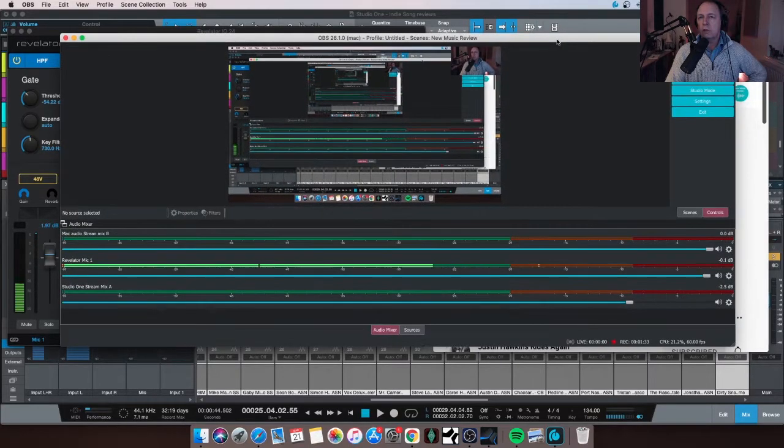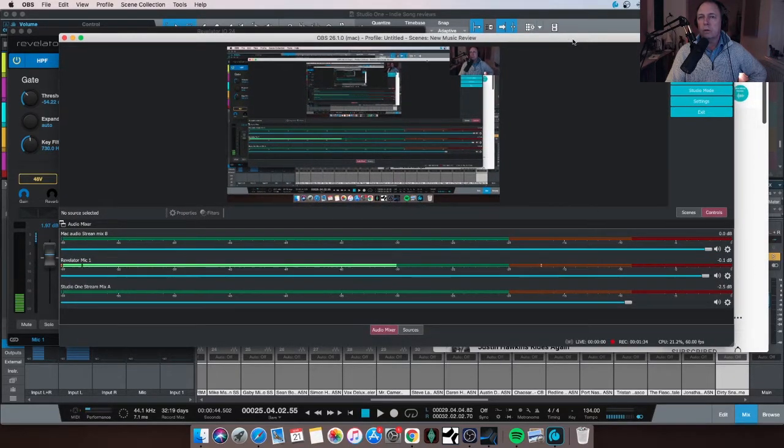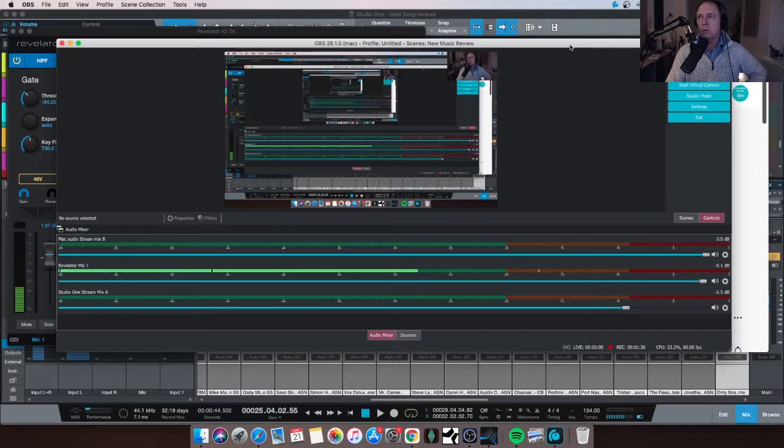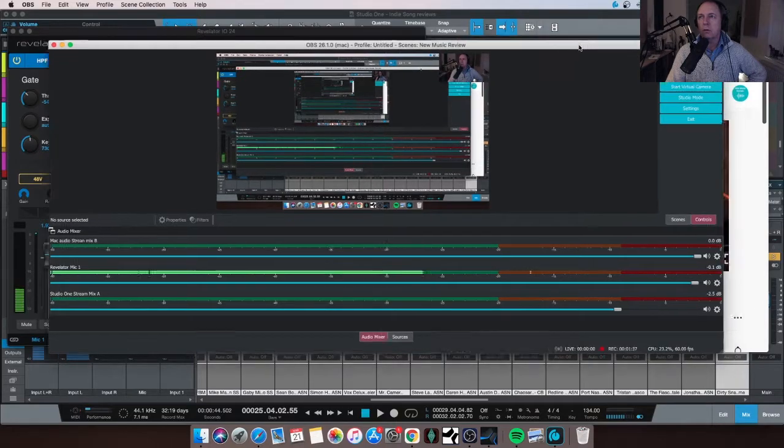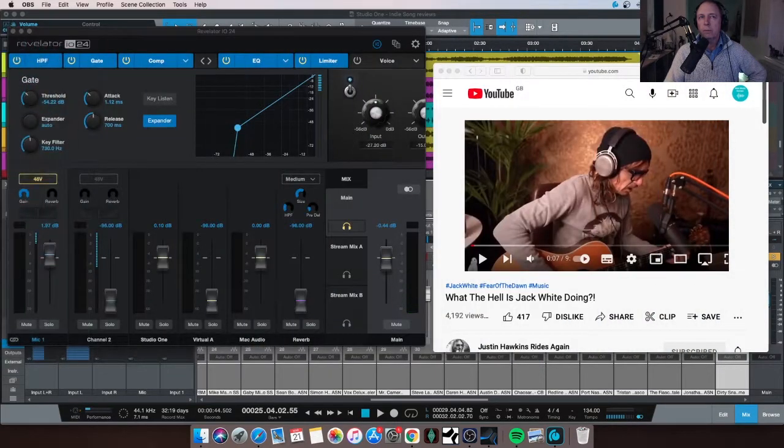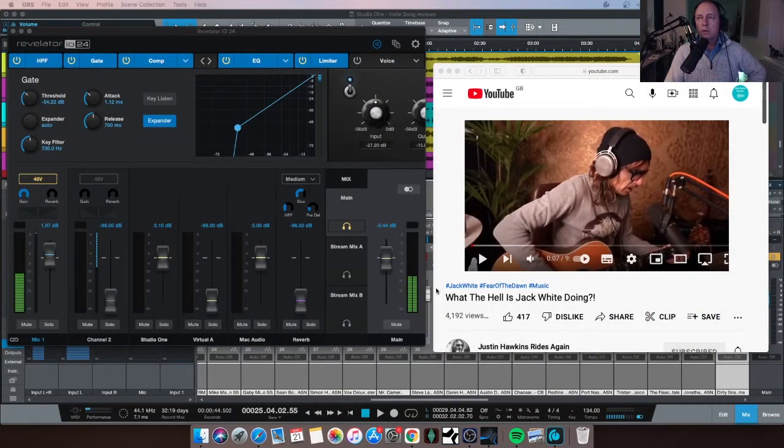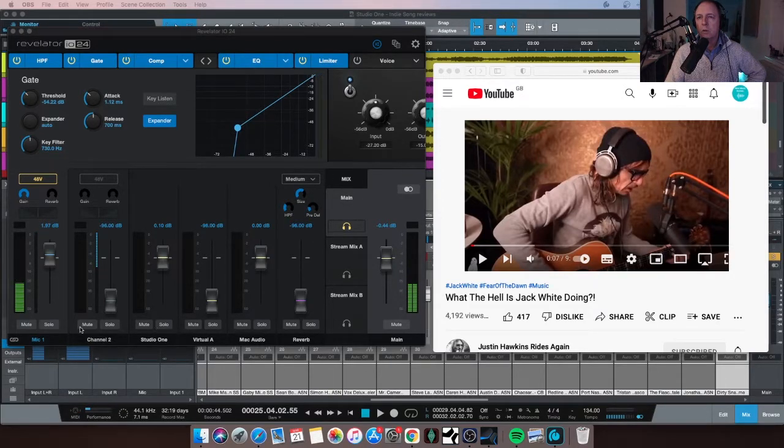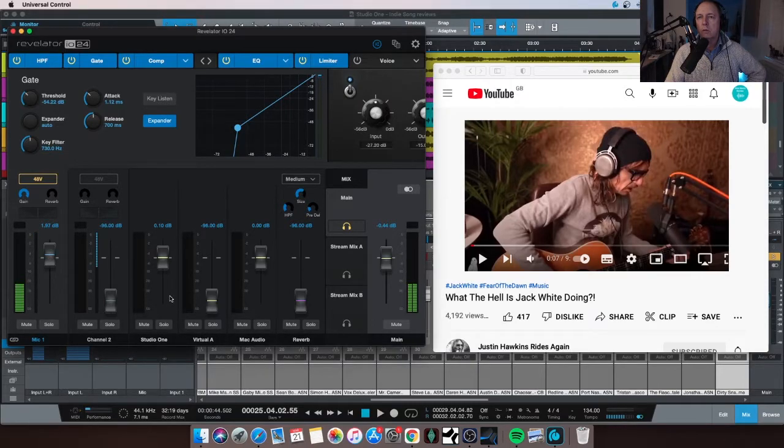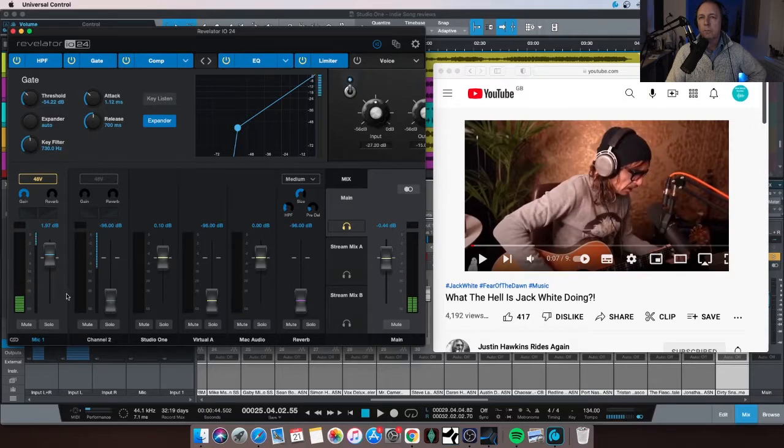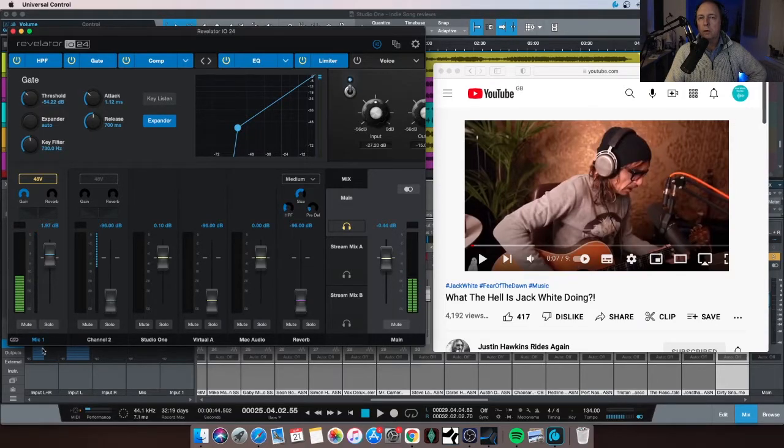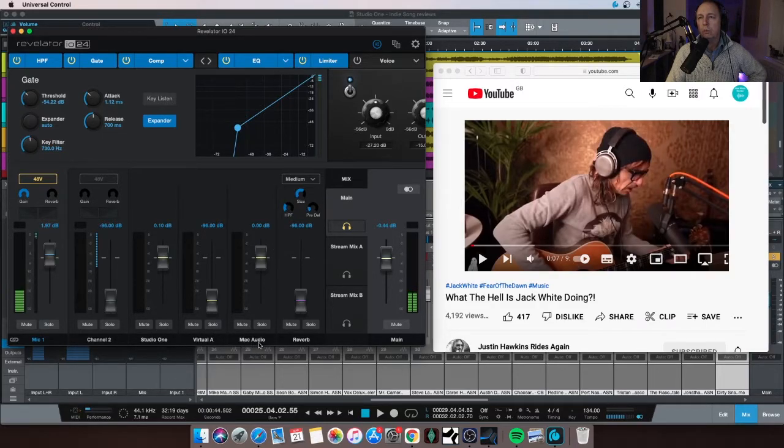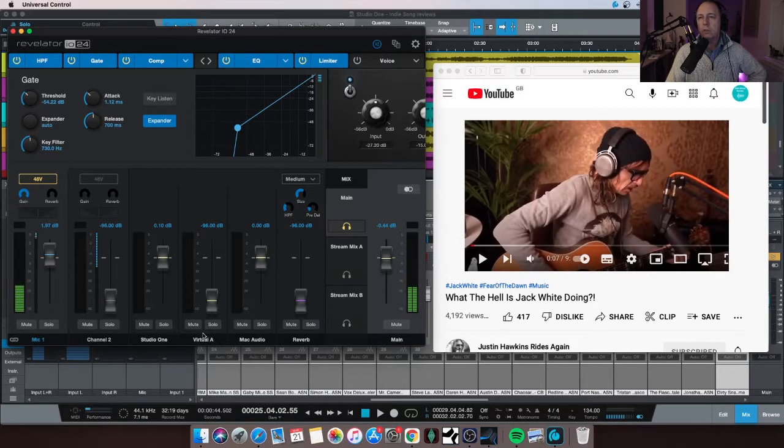You can see that that's obviously happening, so I'll bring this back in and out as we need to look at it, just so we don't get this double screen thing. So let's go to the Revelator. So on the Revelator, I'm listening to my main mix at the moment. So these three faders here, this one, this one, and this one, are the mix that I'm listening to. I've got my Mic One here, Studio One the DAW, and Mac audio I've put on Virtual B.